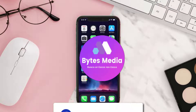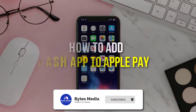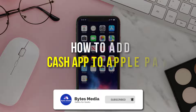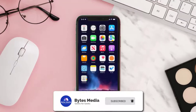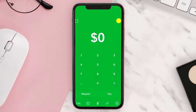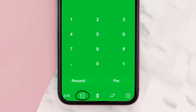Hey guys, I'm Anna and today I'm going to show you how to add Cash App to Apple Pay. First of all, open up Cash App on your device and then tap on this icon at the bottom.